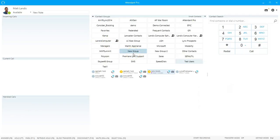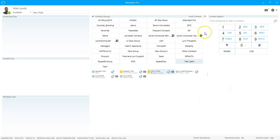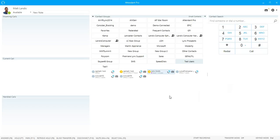All right, we'll look at the contact groups panel, which is the panel right here in the center. The contact groups will bring any Skype for Business or link contact groups right into Attendant Pro.